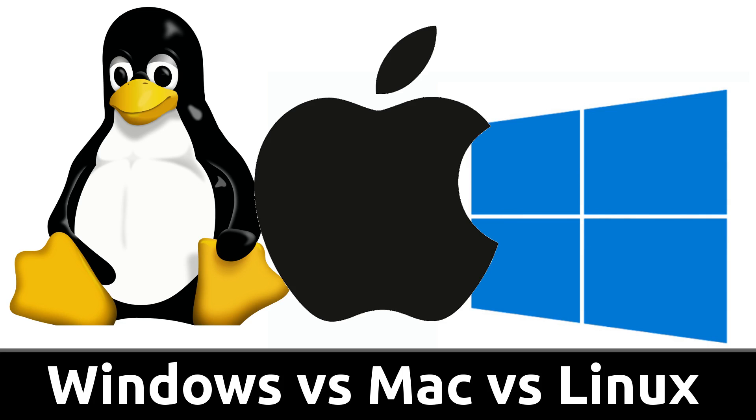So I hope that this quick rundown of Windows versus Mac versus Linux has given you something to think about. They're all fine operating systems in their own right. As long as you take some time and learn how to use them, you can manage on any of the OSs.